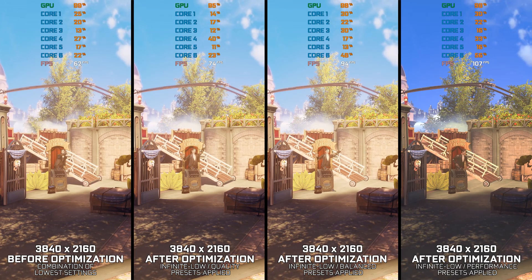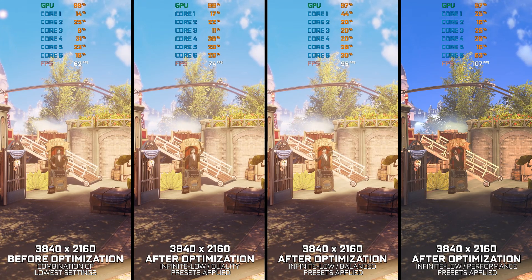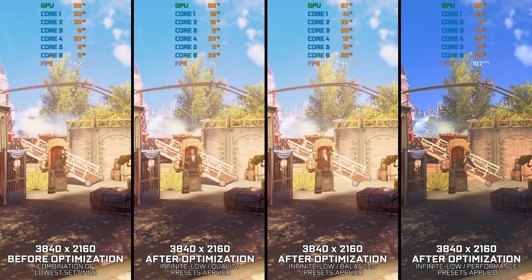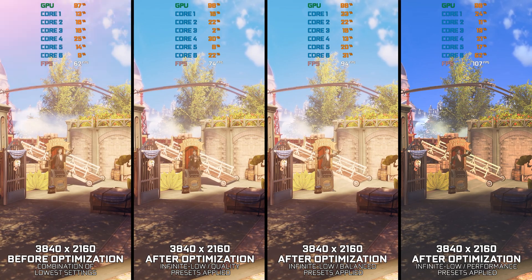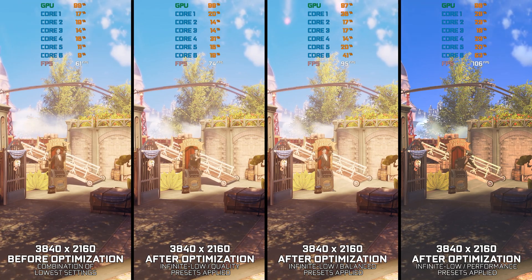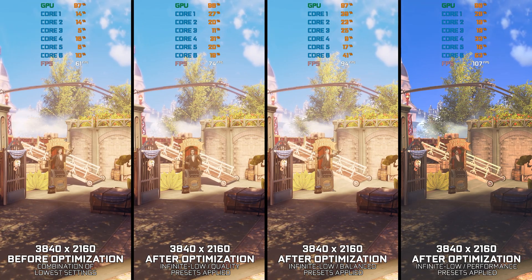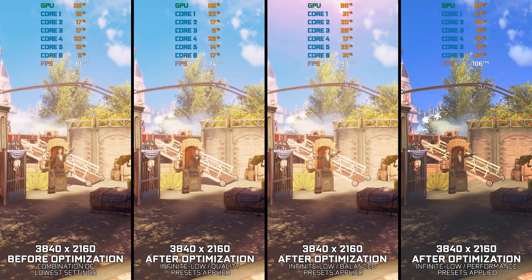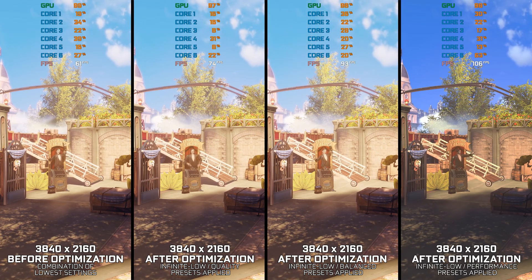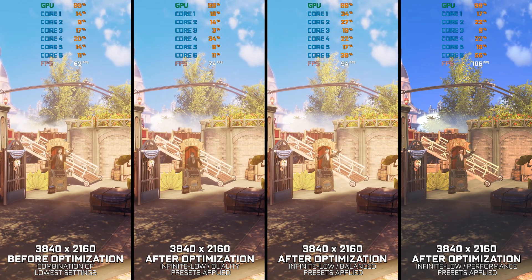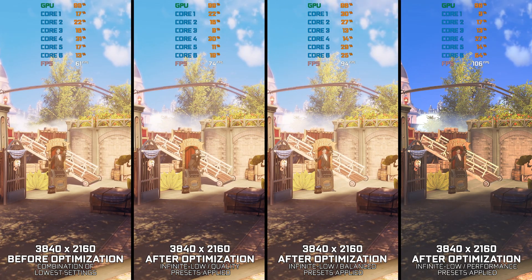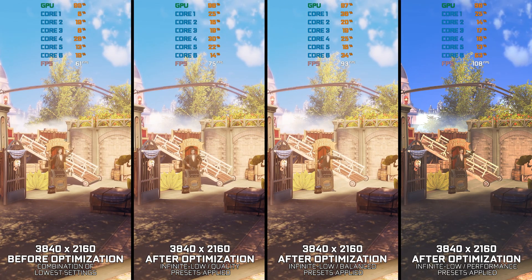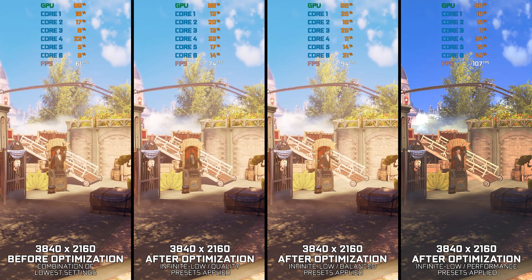Without any further ado, let's get to it. This is not a typical benchmark video that will show you what it's like to play the game on certain hardware. This is a video that will show you what it's like to improve the performance of the game on certain hardware.